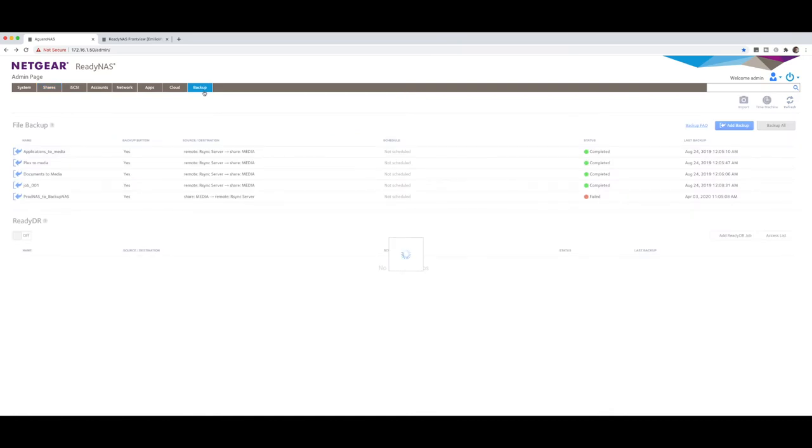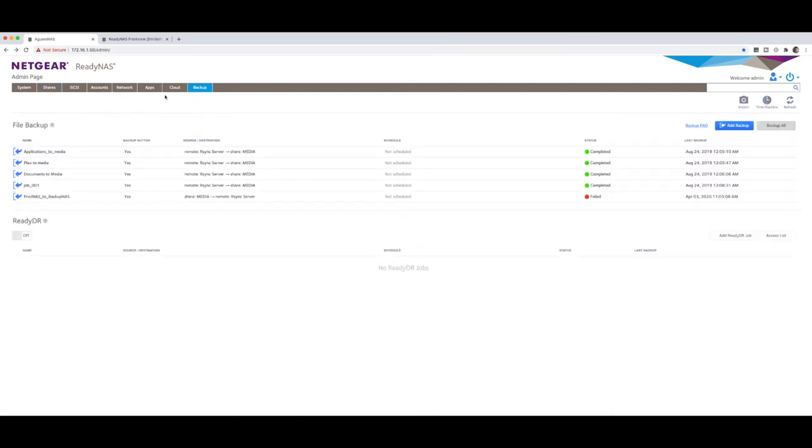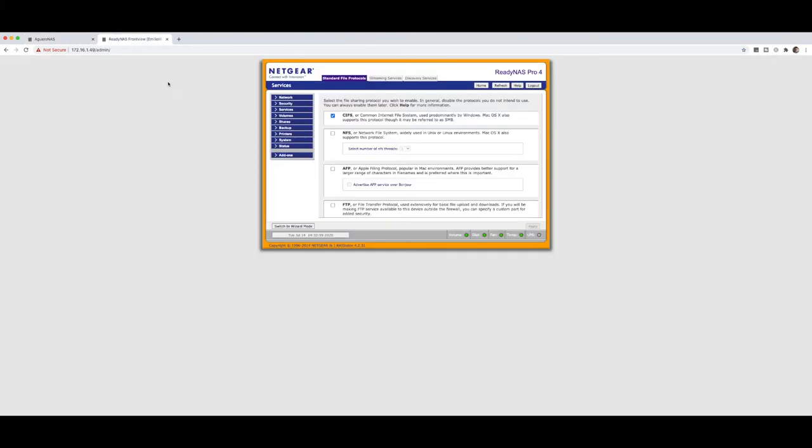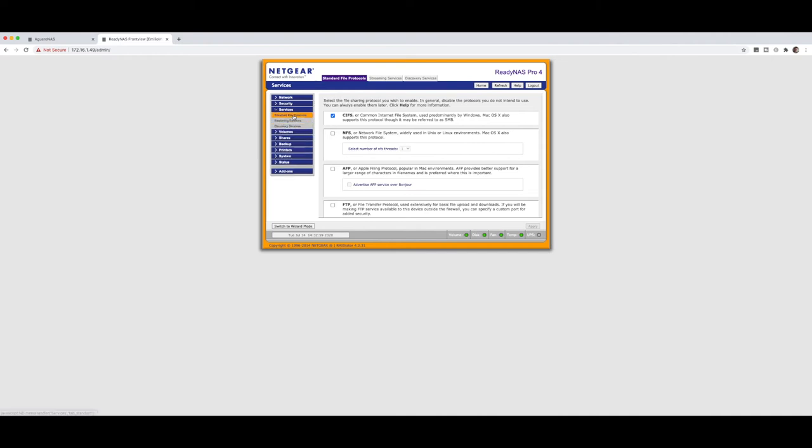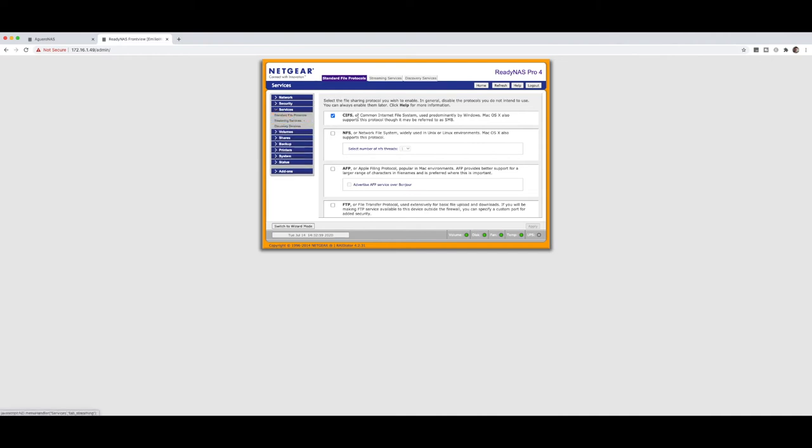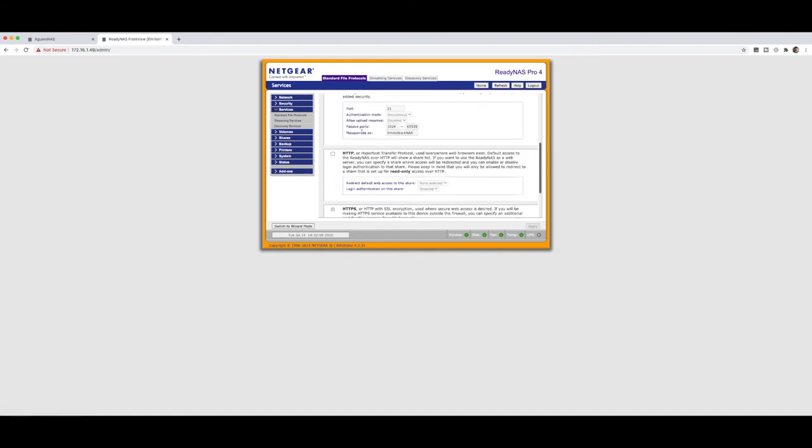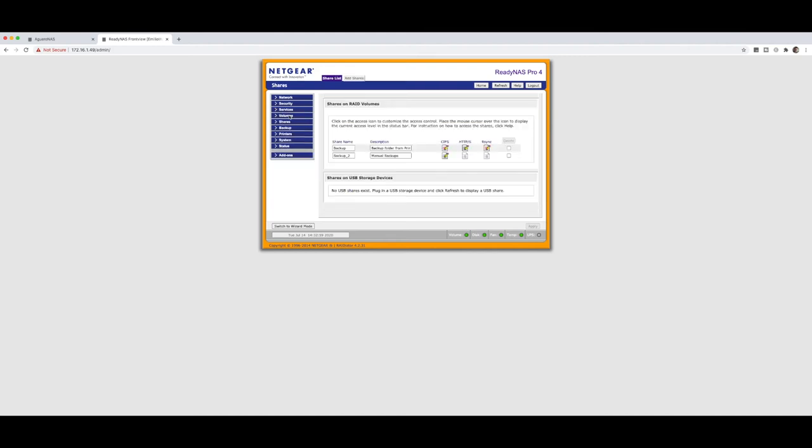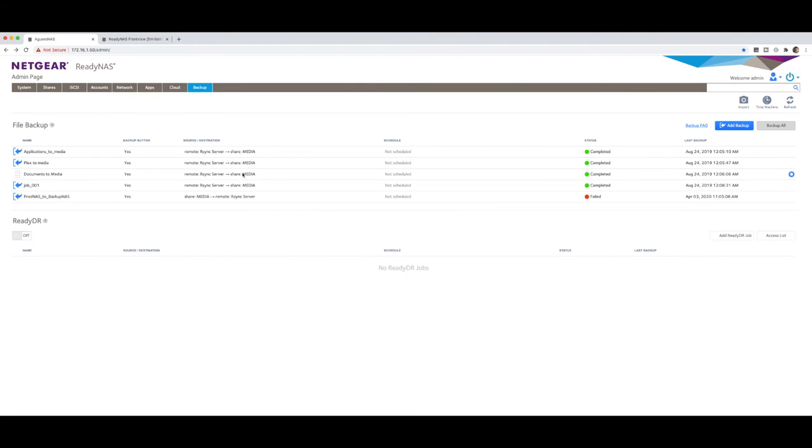Into the backup section again. Now that it's all set up on our source NAS, on our destination NAS, you of course have to also have R-sync enabled. So under in this section, again, this is going to be dependent on the type of NAS that you've got. But on this older ready NAS, under the services area, I've got standard file protocol. And down the very bottom, I've got R-sync. I want to tick that, make sure that that is ticked so that it can actually use that protocol. Once that is done, similar to the other NAS,